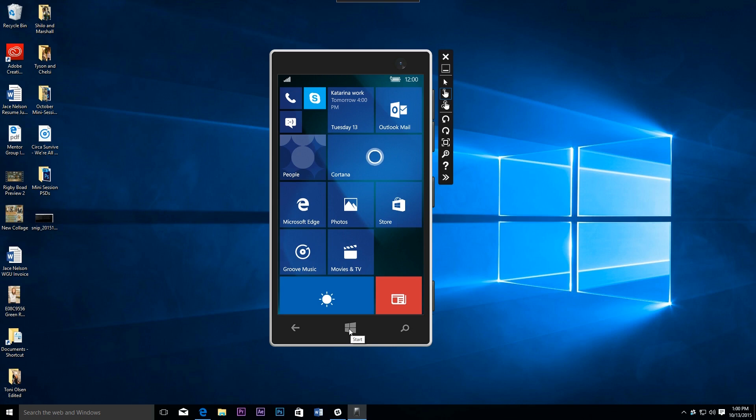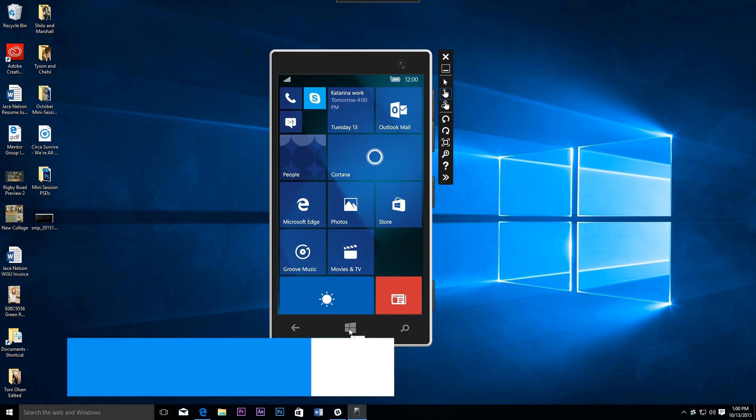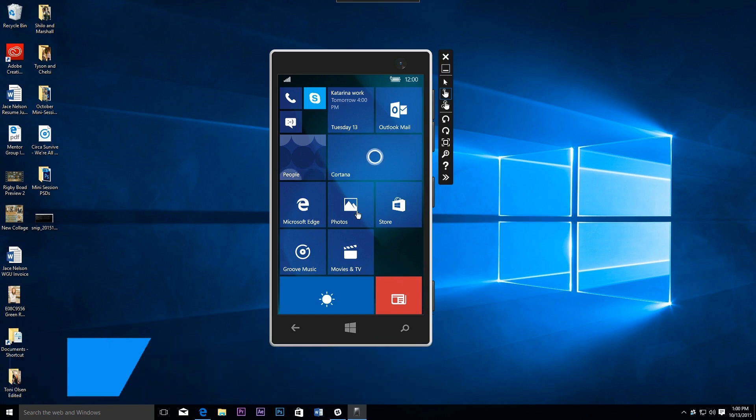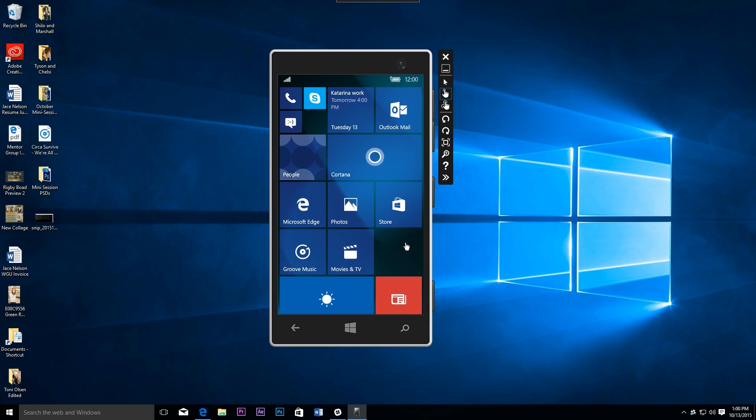Hey everybody, this is Jace with WMPowerUser.com. Recently a new emulator for Windows 10 Mobile build 10563 became available. While there's not a ton of different things that are visible, there are a couple noteworthy items.